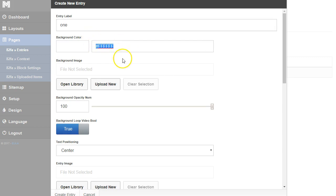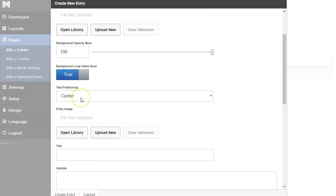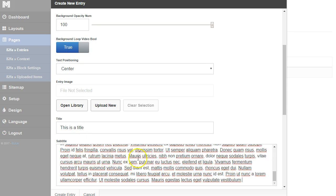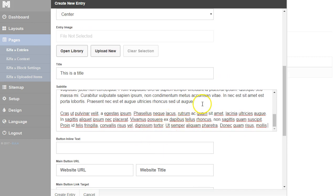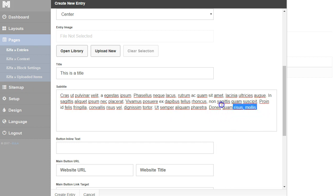We're going to leave the background white. We're not going to add an image just yet, and we're not going to change the opacity because we don't have an image. We're going to leave the text position centered, and we're just going to put a title — 'This is a title.' And I'm going to drop a bunch of text in here and delete some of it so it's not too much.